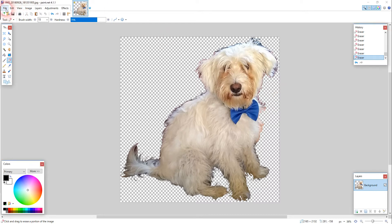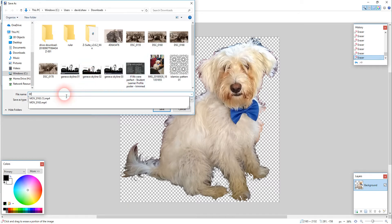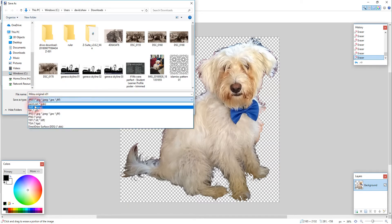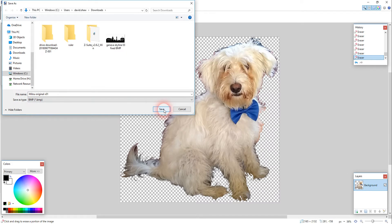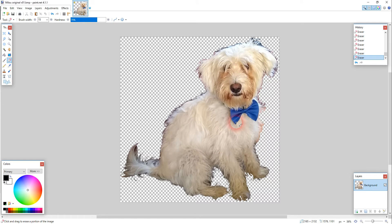So here we go, let's just save this as Milu original, version one, and I'm going to save this here as a bitmap because 2D design, which is the software we're using to control the laser cutter, loves bitmaps.